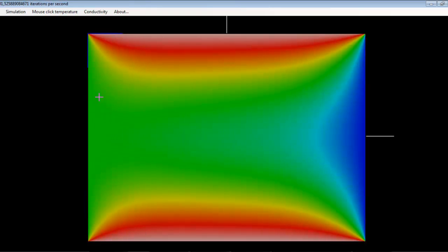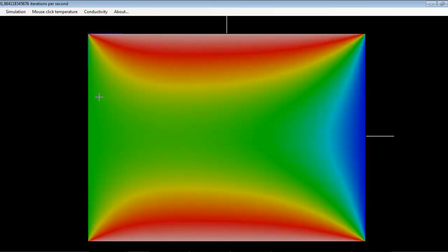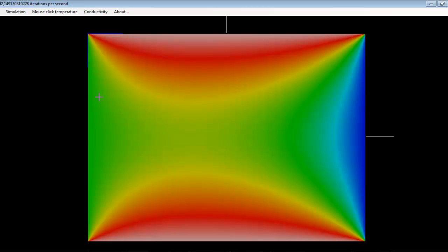Let's let the simulation run for a few more seconds. We're going to see that as time evolves, the configuration of the plate will tend to a steady state temperature distribution.